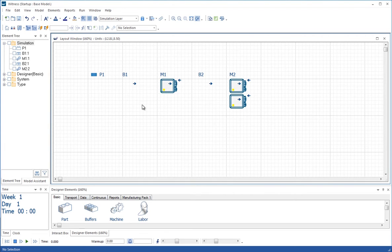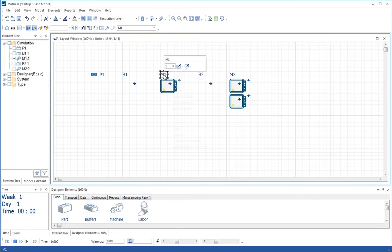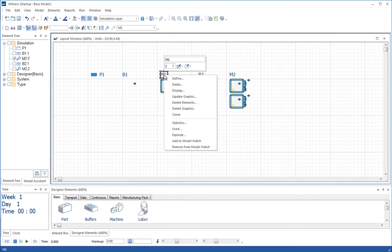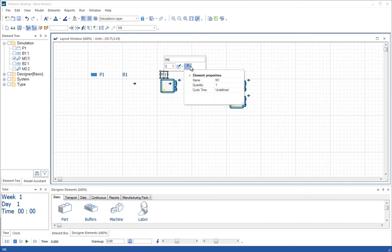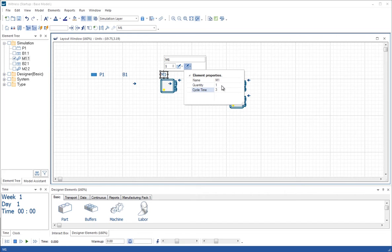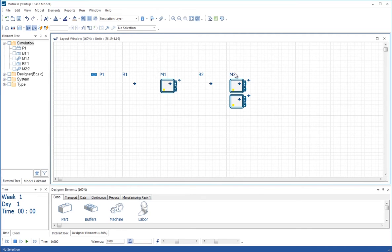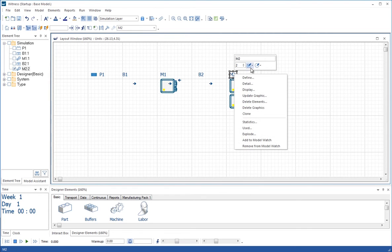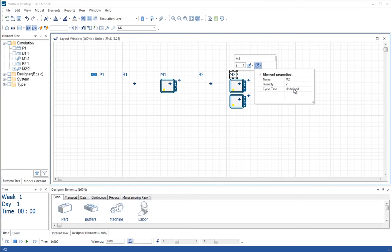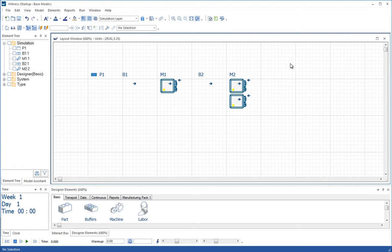We're going to use the floating toolbars to change some of the timings in the model. If we right click on machine M1 and go to this pull down button, we can see a little properties grid opens up. We'll put a timing of three time units in there. To write that away, we have to click in another field and then click away, and that value will be written into the cycle time of M1. Similarly for M2, we'll go to the properties and put in a cycle time of 5.9.